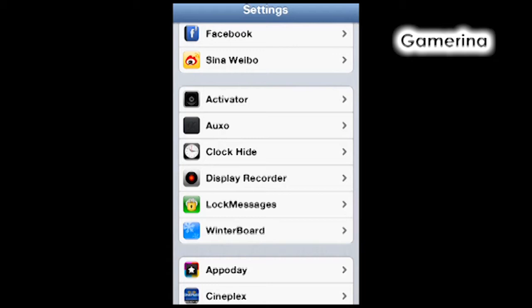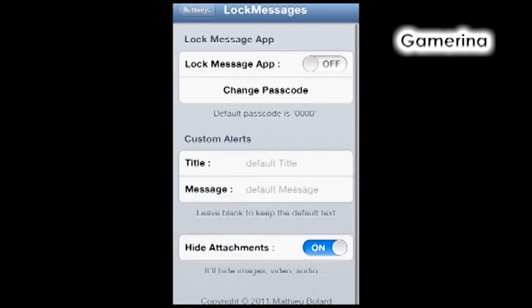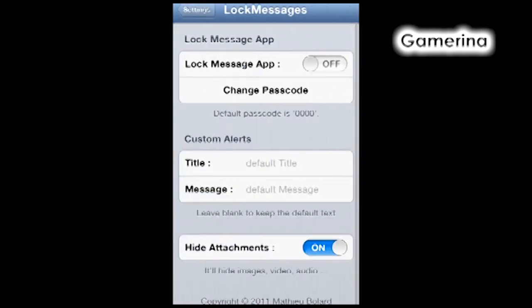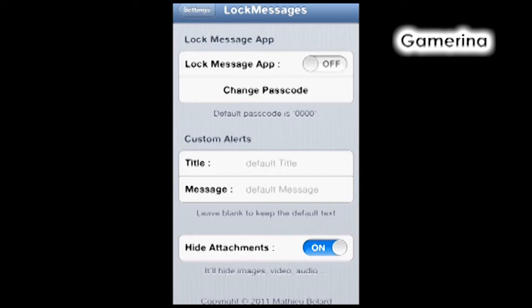You're gonna go to Lock Messages. As you can see, the Lock Message app has been turned off, and the default password is four zeros. We're gonna turn it on.